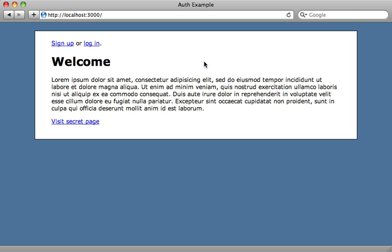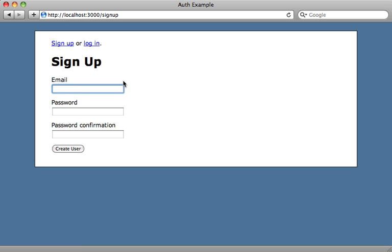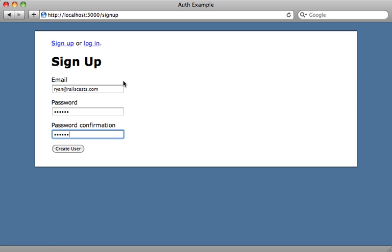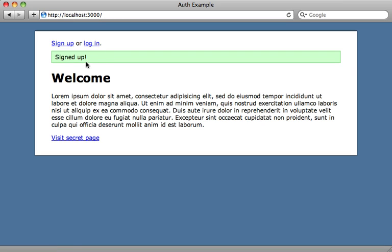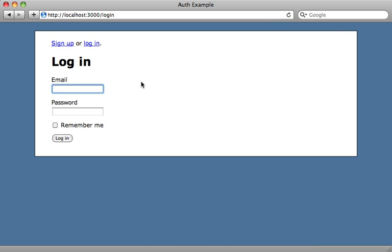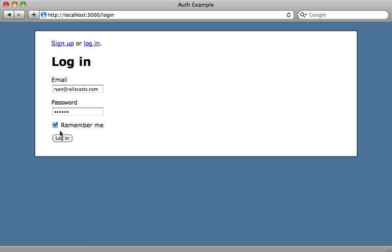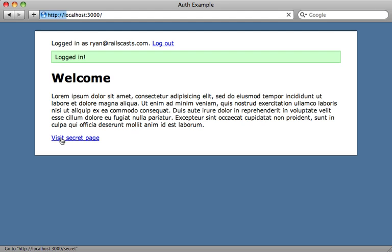Now it's time to test everything out. So we have our welcome page again here with our sign up and log in links at the top. Let's choose to sign up. Works as expected. I'll type in a password. And I've signed up. I can log in here with that same information. And then I can choose to remember me, log in, and now I'm fully logged in.